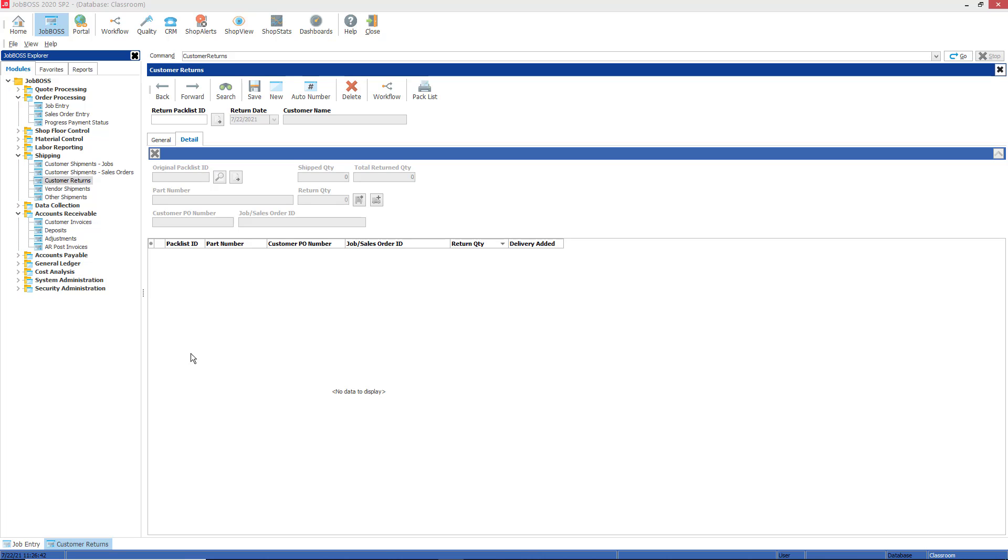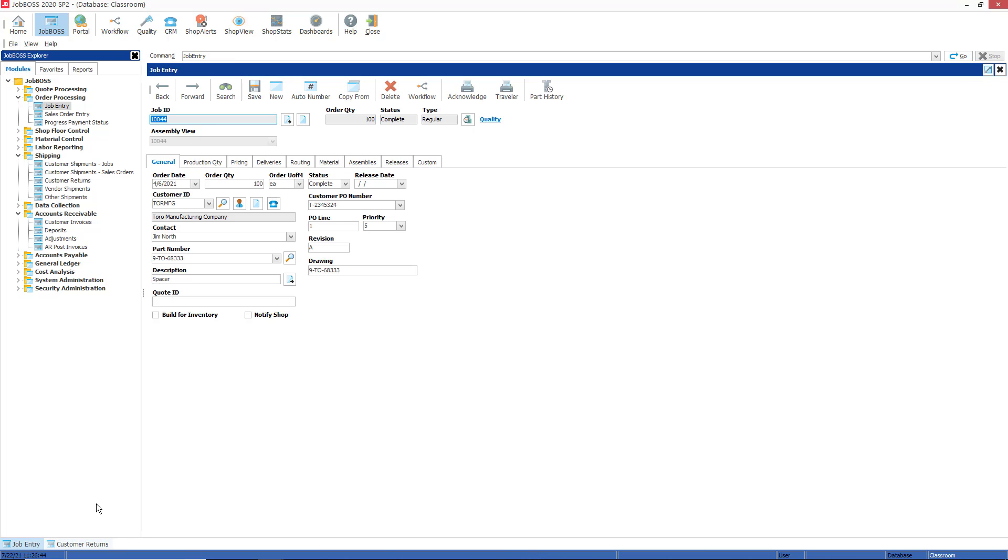One thing to consider is in the job entry function itself, the status of the job must be in an active, pending, or complete status in order to return this pack list against the job. If the status is in a closed status, that prevents you from updating any costs on the job, and a return of products obviously affects the cost on the job or the work in process. So just be aware that the status must be pending, active, or complete.